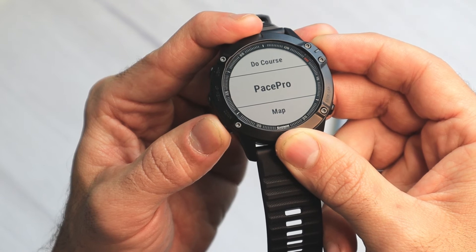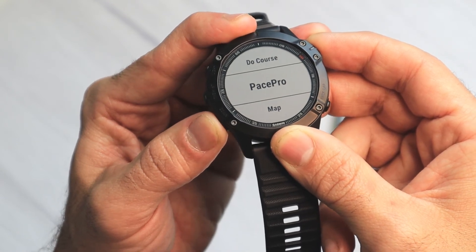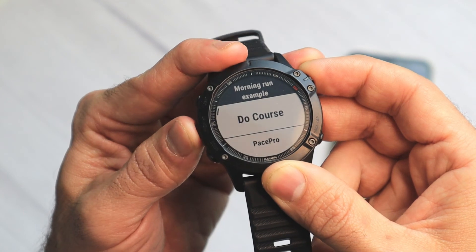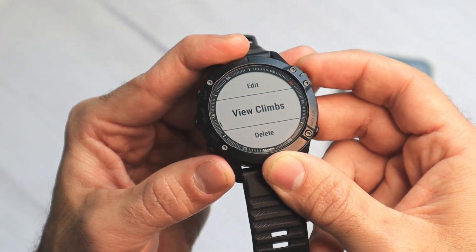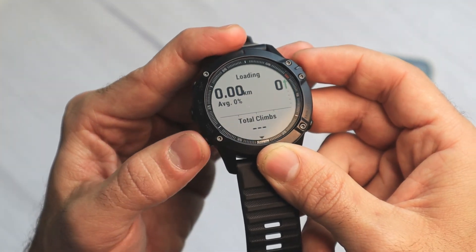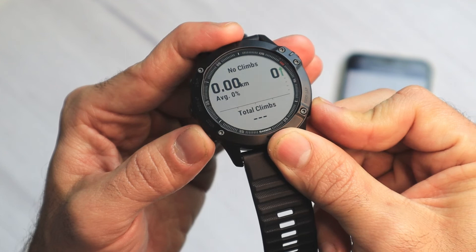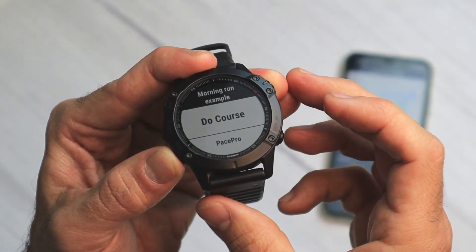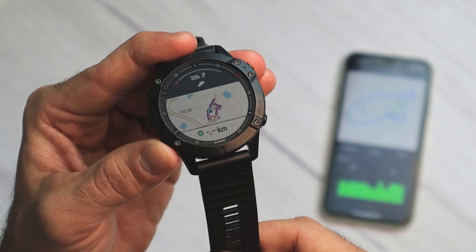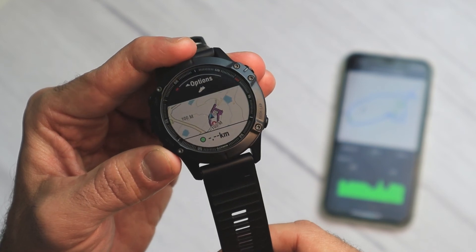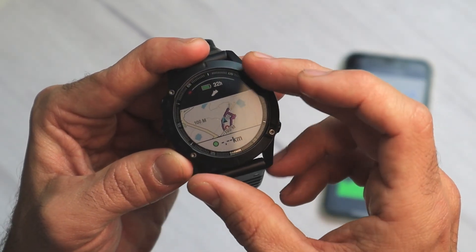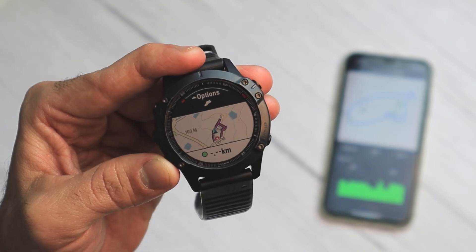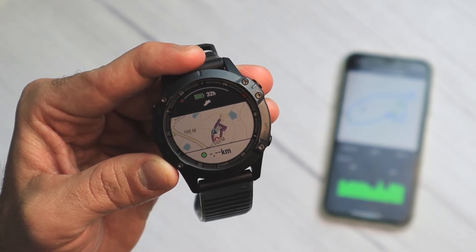By the way, if you'd like to see the Pace Pro, I'll cover that in another video. You can also do the course in reverse and see all the climbs — there aren't any climbs on this one. Let's do the course. You can see the course is loaded to my watch and I just need to start the run. That's all for today — thank you for watching and have a great day!